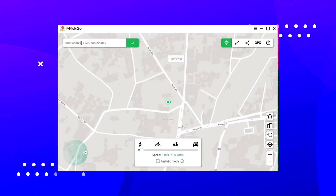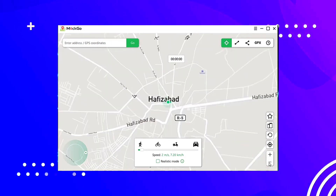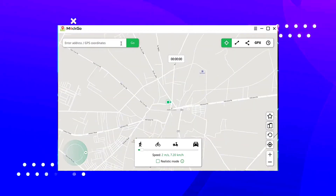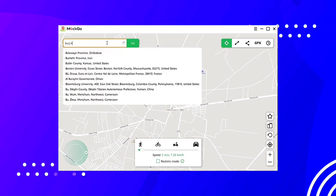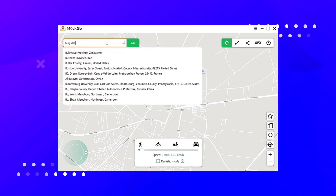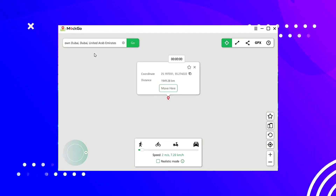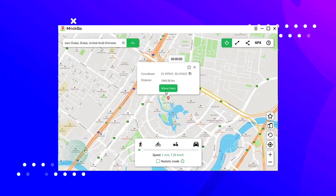When the device is detected, it will immediately show you information about your current location, which appears in the Life 360 application. You just have to mark or search for a location where you want to appear.